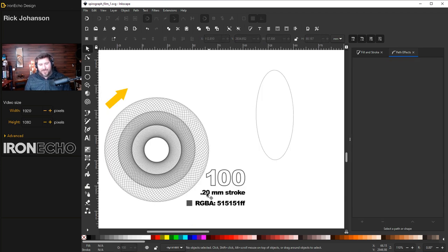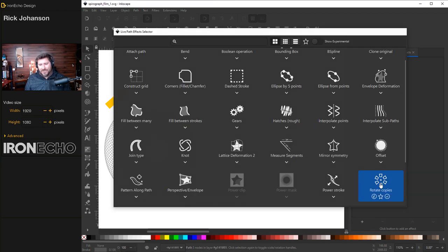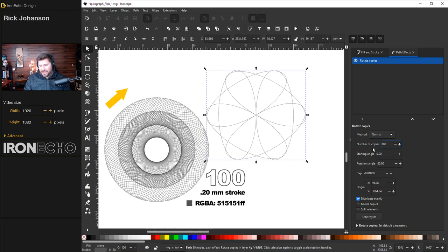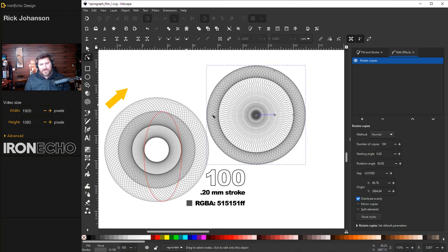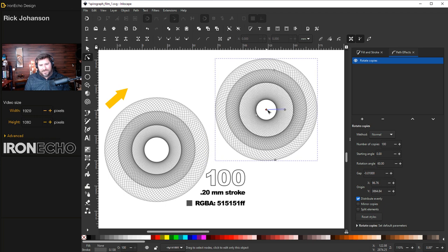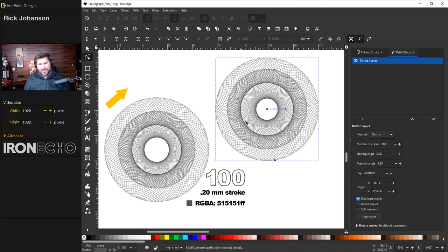I'll take my 0.20 millimeter oval. I'll go to my path effects plus down here. Rotate copies. 100 copies. Enter. There's my starting point. Edit paths by node. I know I have to go up on a diagonal. And there it is. You can reproduce. It's not all random anymore if you just follow your own guidelines.